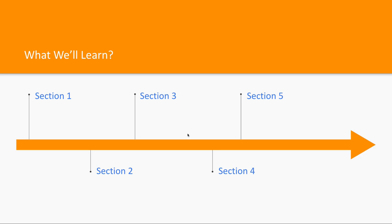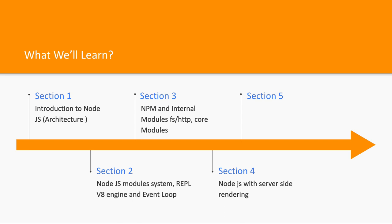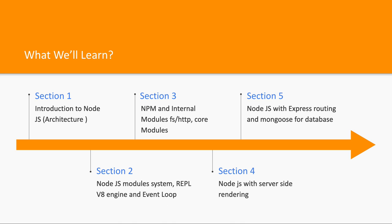For this first module, we will primarily focus on Node.js architecture, Node.js NPM, and how to write Node.js APIs using Express. We'll cover Express router, how to create a simple server, and basic routing without even using Express.